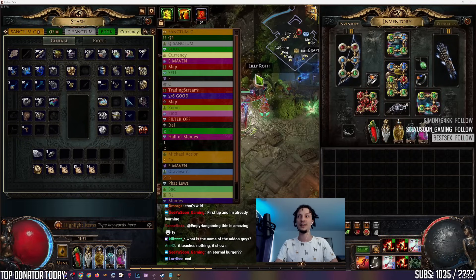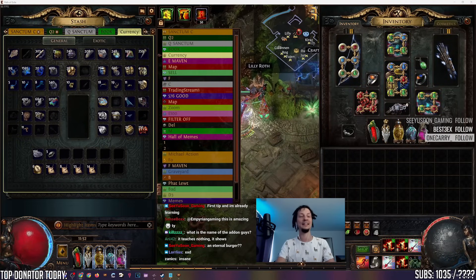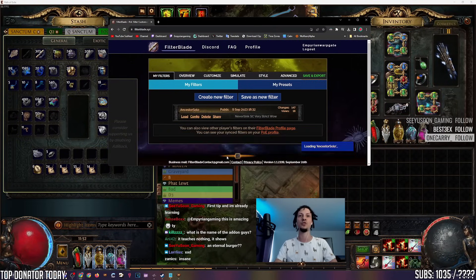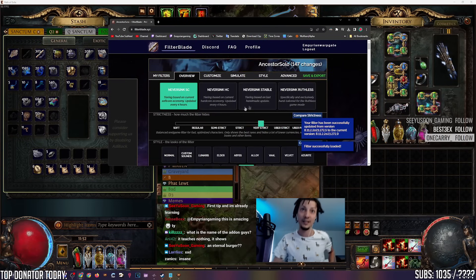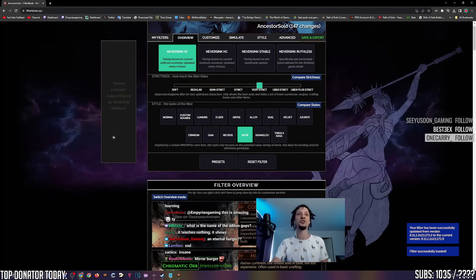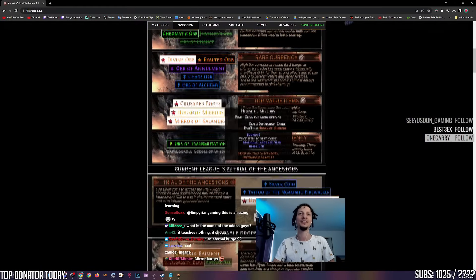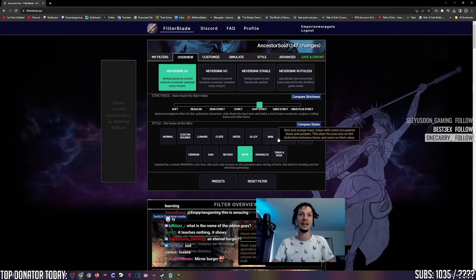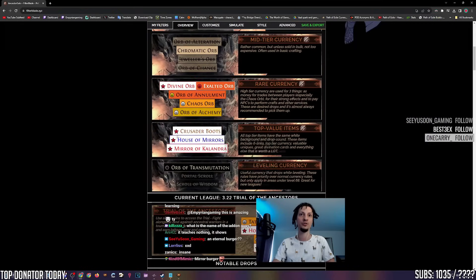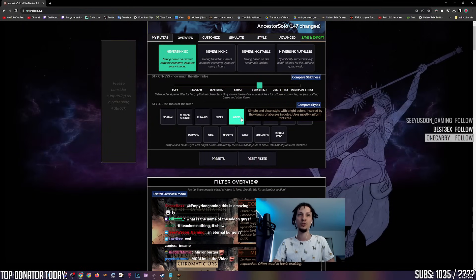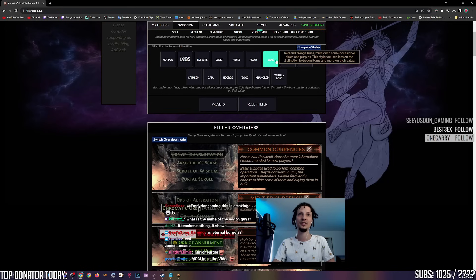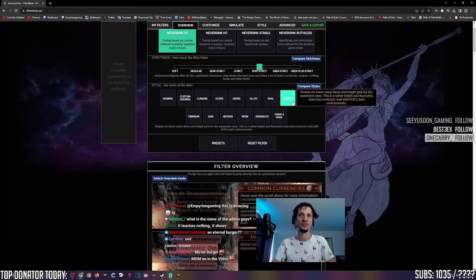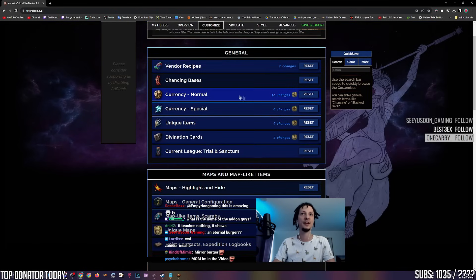Filter Blade. This game has a lot of items that drop on the ground, and sometimes you don't know what's good. So first of all, you should grab the basic NeverSink filter. It's going to be so much better than playing without a filter. And it also has cool skins. This is how it looks normally. This is the normal style. You can switch it to abyss, then it's kind of a green tint. You can switch it to Vaal, it's more of a red tint. This is just the style. And then you can customize everything.